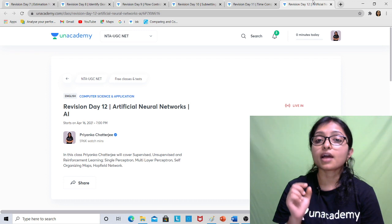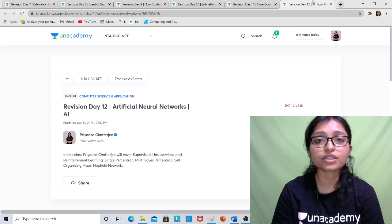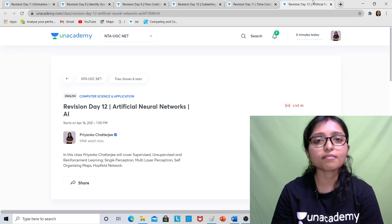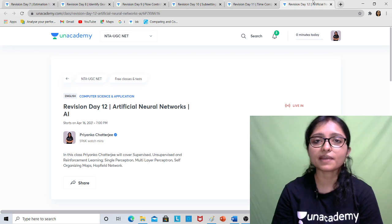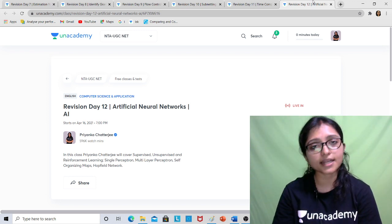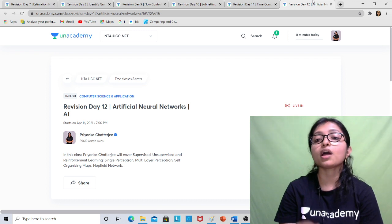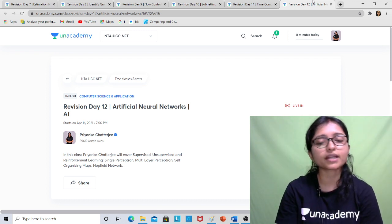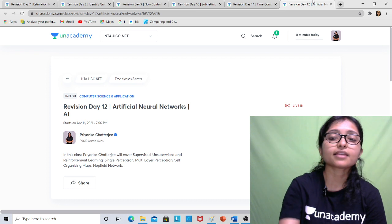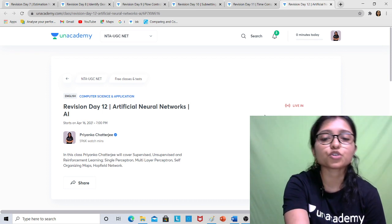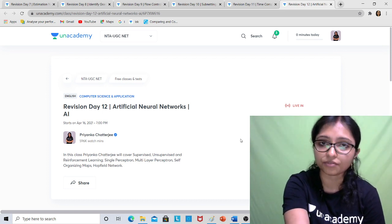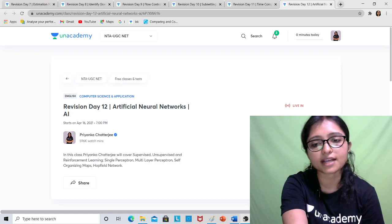Everything is free for all of you using my referral code 'PriyankaCS'. Check the description below for all the links. If you have any doubt, comment and I will guide you. Thank you, and please share this video with all your friends so they can also get the benefit of the free classes.